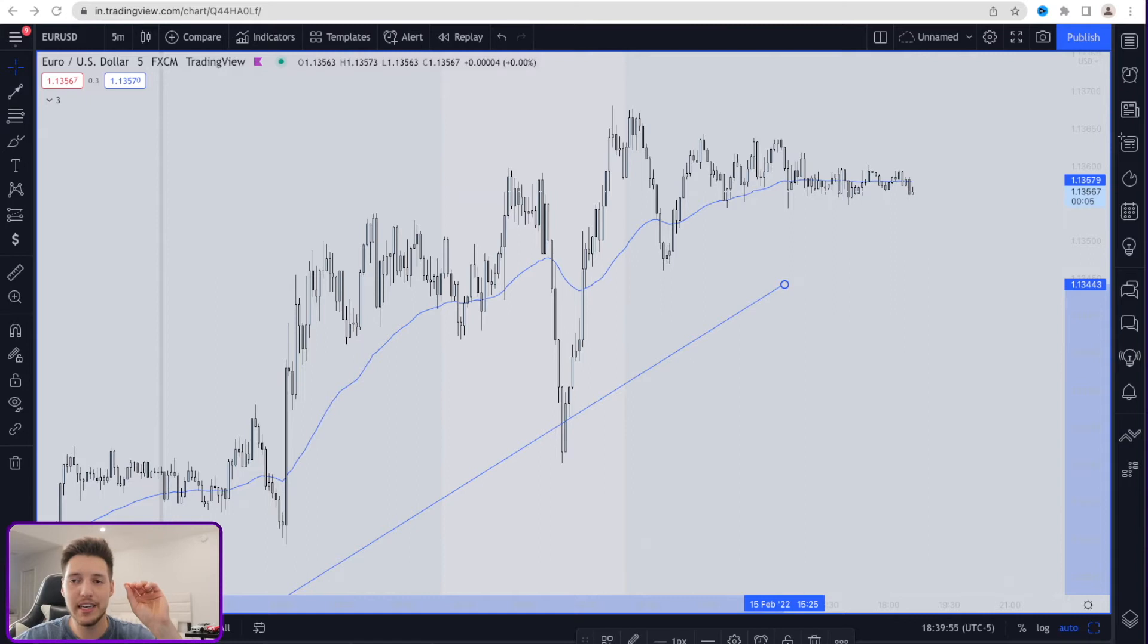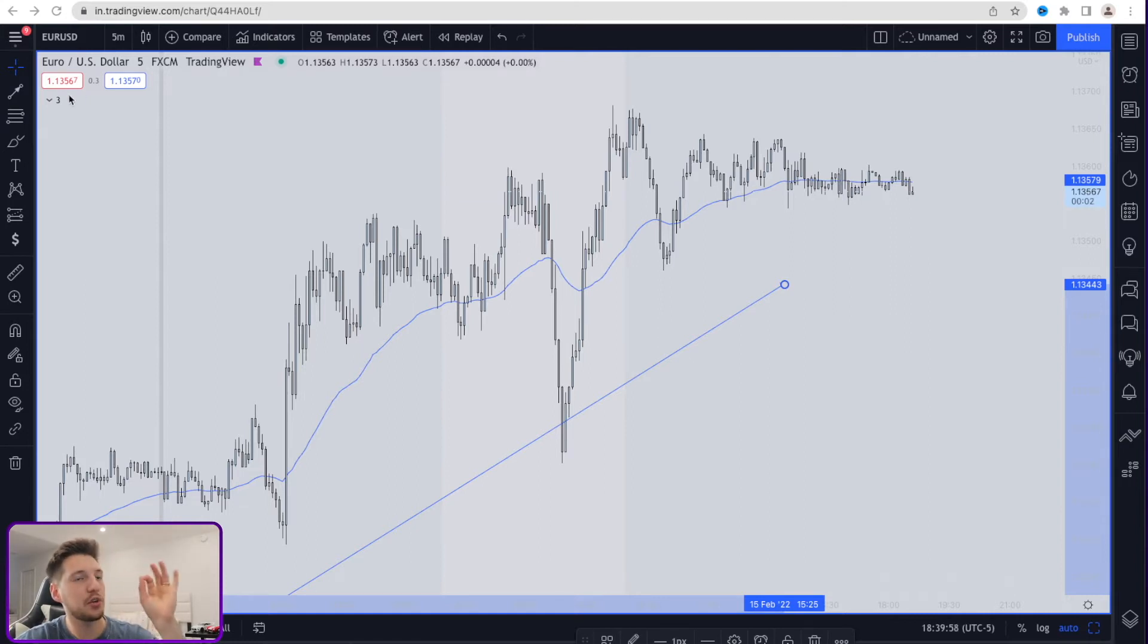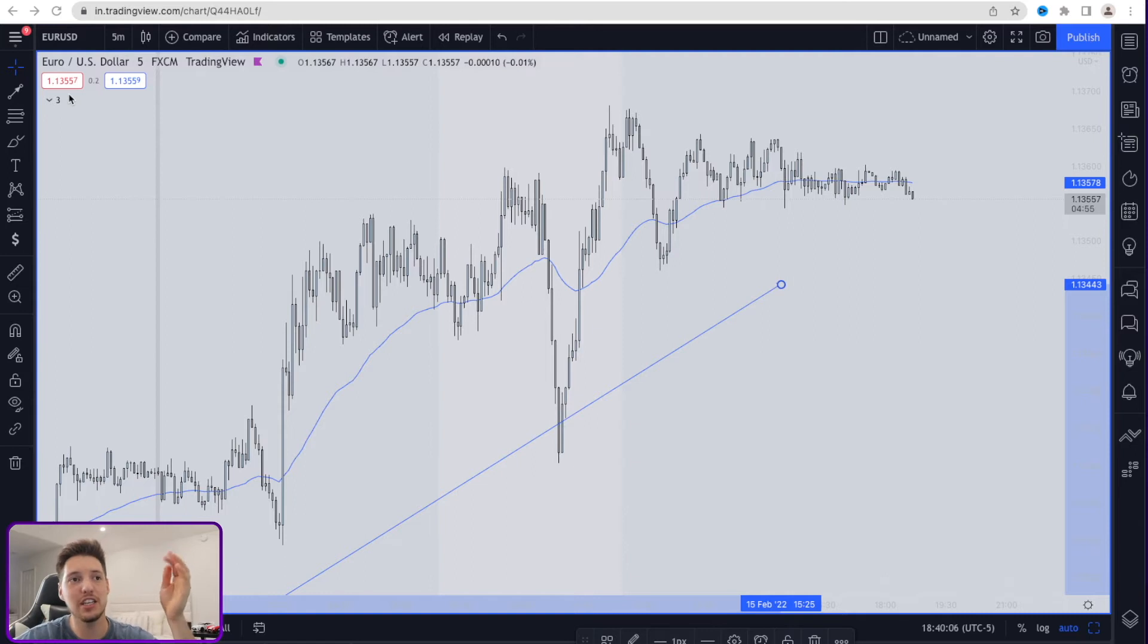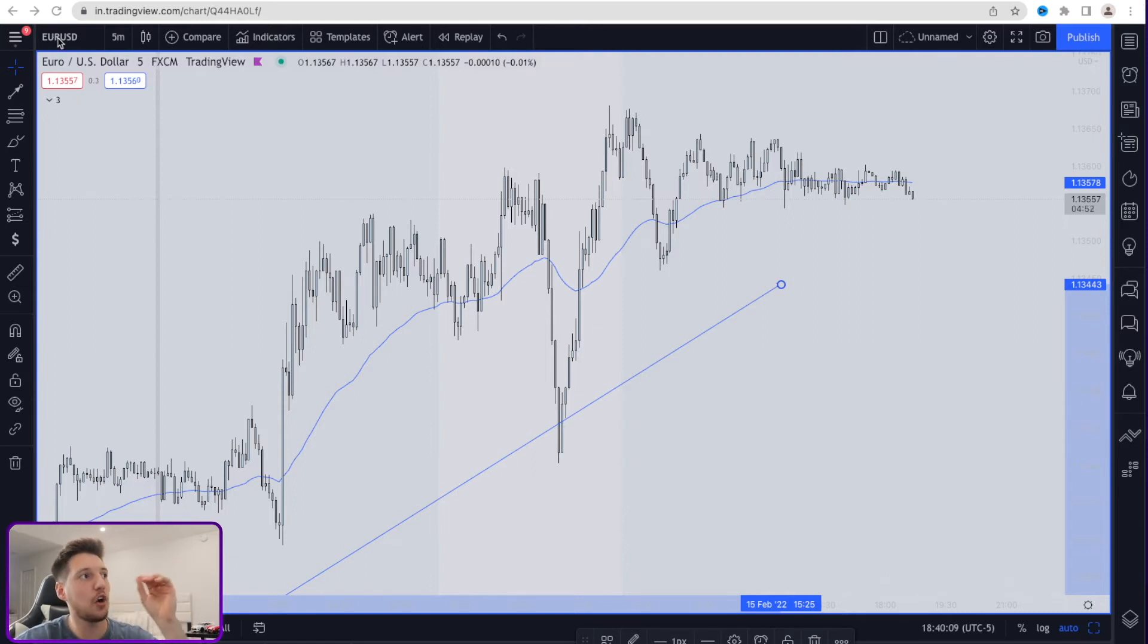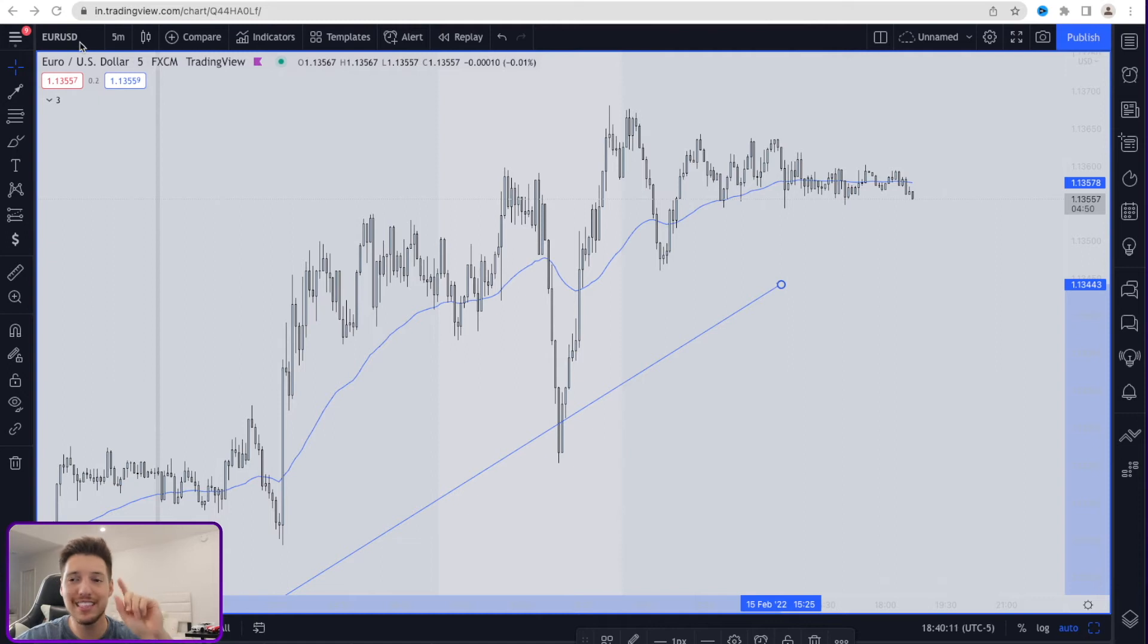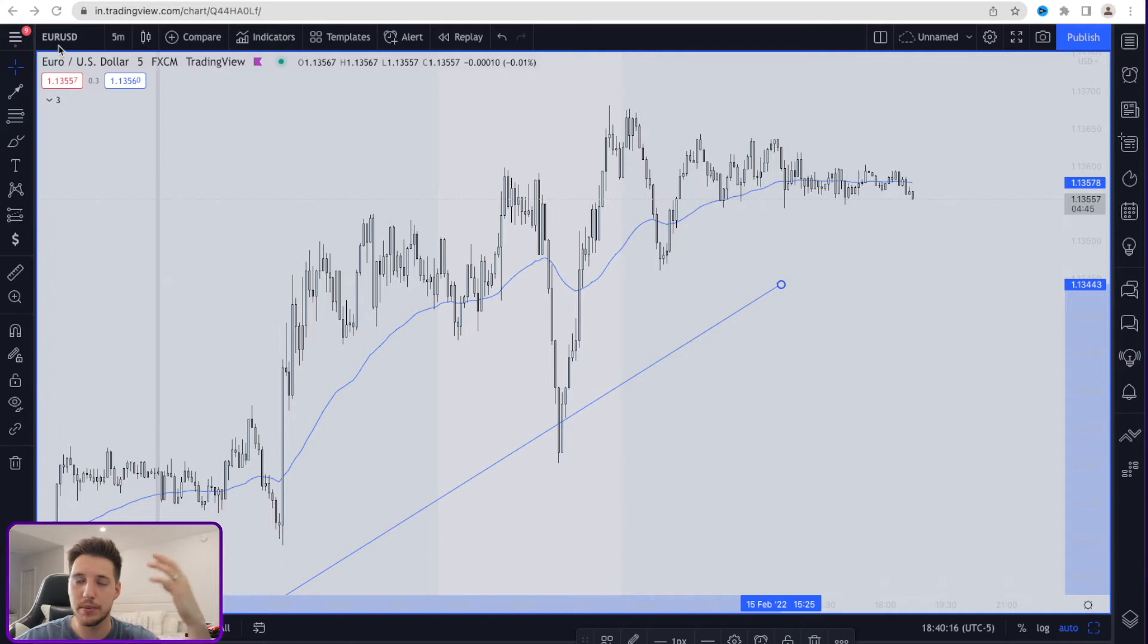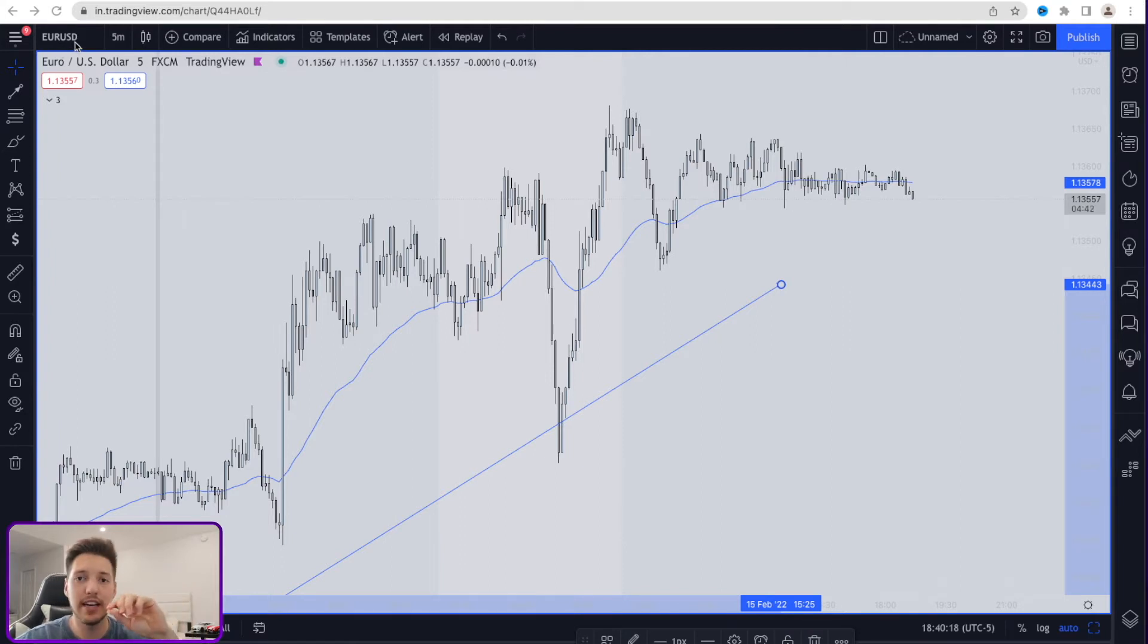This right here on the screen is a chart of the euro dollar, which means we are exchanging the currency from the euro to the dollar. This is very important to take into consideration. The EUR stands for the European dollar. The USD stands for the US dollar.